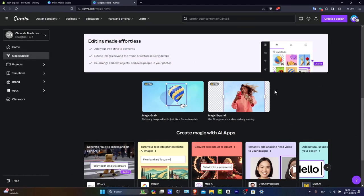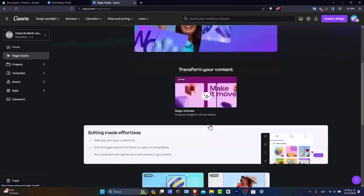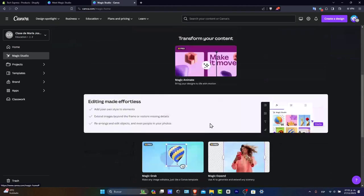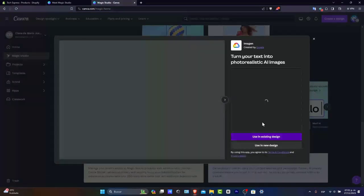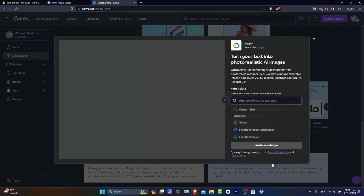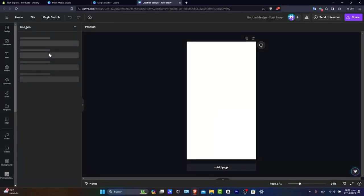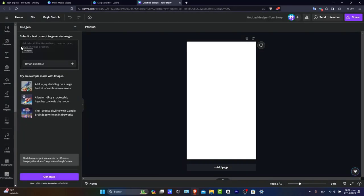I want to get started with the image generator. I have the image generator open in a new design. It's asking what you'd like to create. Let's say I'm going to create custom content. Automatically, here is the image generator.